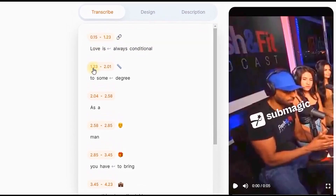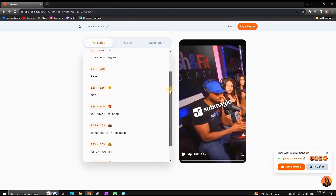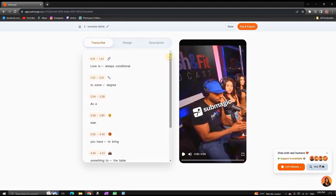Now when it's ready, you can see that on the left side you're seeing the transcript — showing what's in the script and at which second it appears in the video. For this example I'm using just a five-second video.